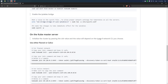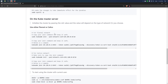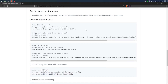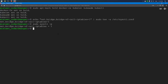The next step should be performed only on the master node — initializing the cluster. We have two options: initialize the cluster using the Flannel network, or using the Calico network. Here I will be using the Calico network, so I will select this command and run it on the master node.